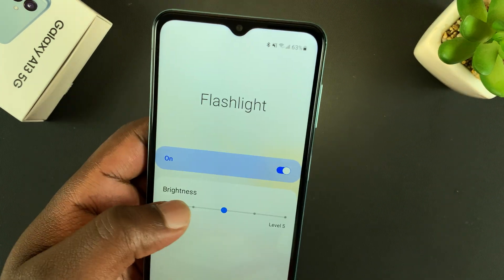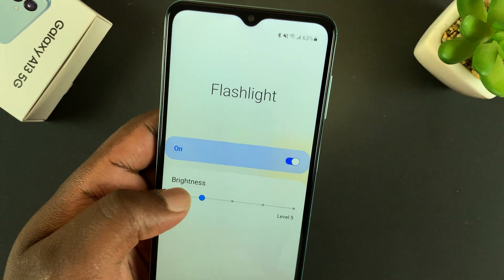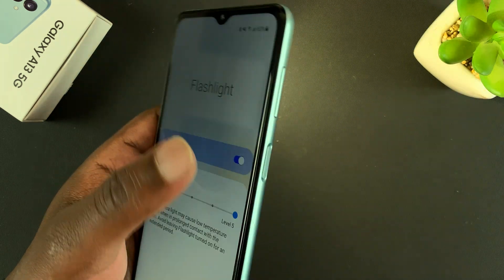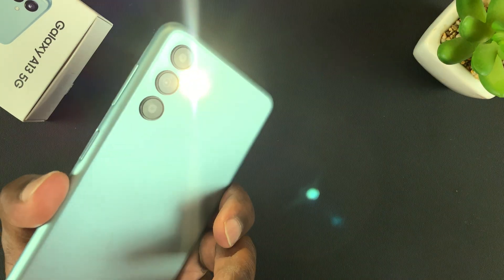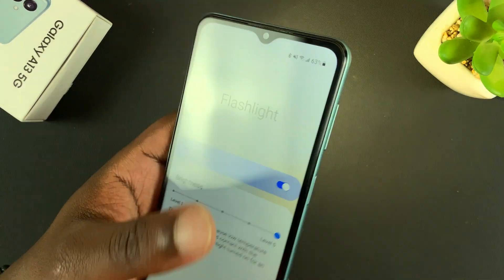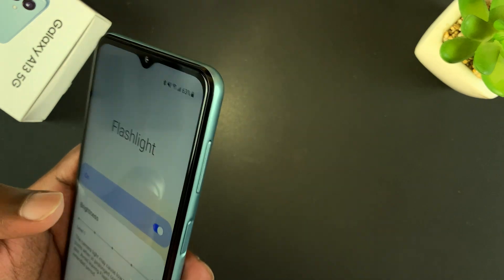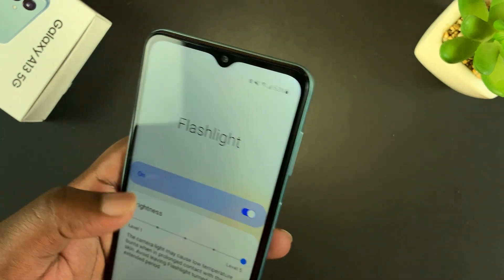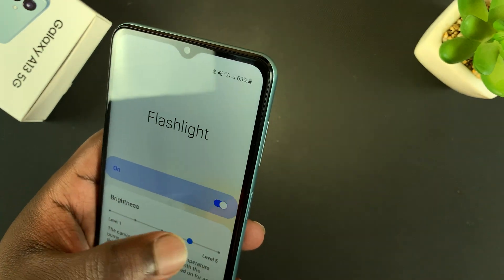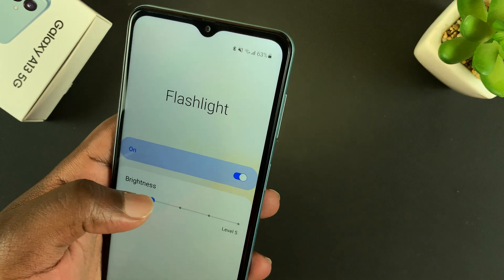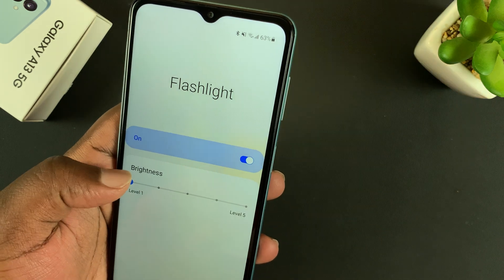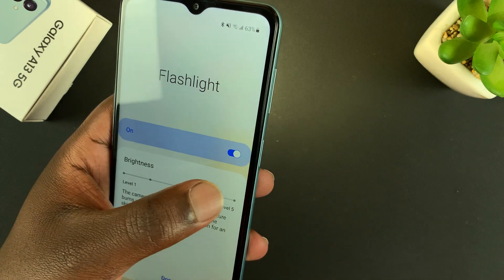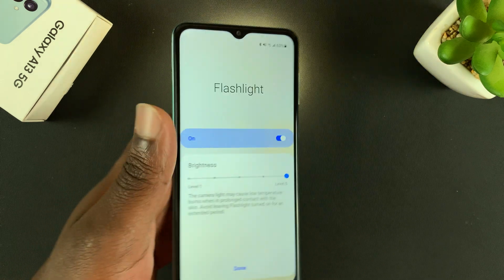Using this slider you can reduce or increase the brightness of your flashlight as you wish. You can see from the reflection right here how the brightness is reducing and how it's increasing.